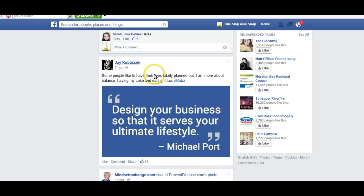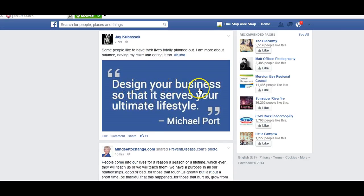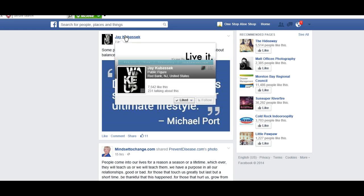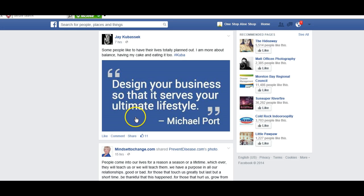Here's another fan page that I follow. 'Design your business so that it serves your ultimate lifestyle.' jcubasec is a fan page that I follow. If I scroll my mouse over there, it'll pop that up, and as you can see he has 7,000 followers and 231 people talk about his page. Sometimes jcubasec puts a lot of useful, motivational, inspirational quotes and things up on his fan page, and I like them and I feel that they could be beneficial to my fans on my fan page. So I can like this.